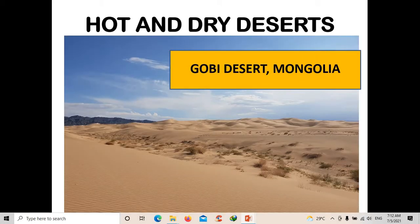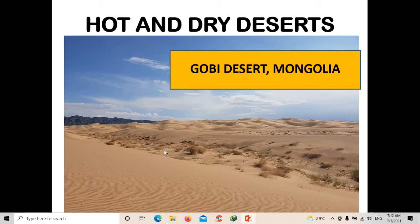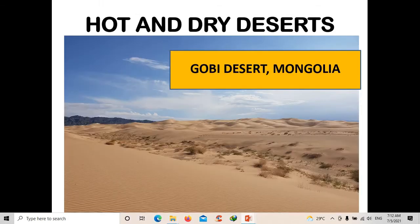Next is the Gobi Desert in Mongolia. Mongolia is a country near China, so even though they experience snow and cold weather, they still have hot and dry deserts.